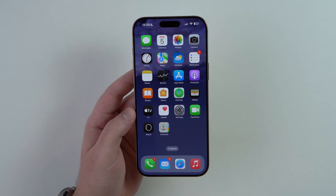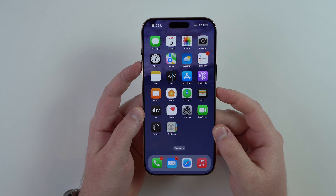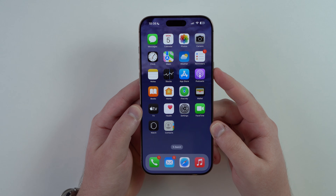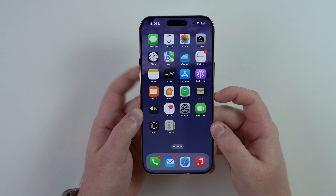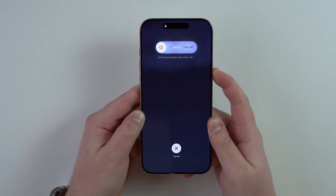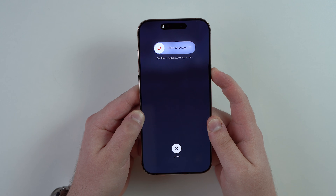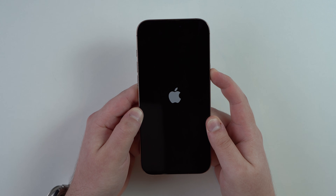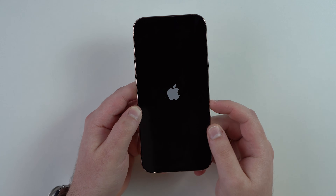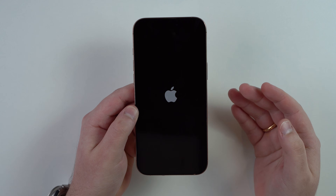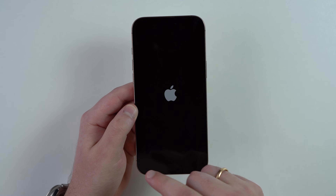First, the easiest one: force restart. All you have to do is press and let go volume up, press and let go volume down, then press and hold your side button until you see the Apple logo. Let's do it together — press volume up, let go, volume down, let go, press and hold the side button. Keep holding just the side button. If your iPhone is frozen you may not see anything on screen — no problem, just keep holding until you see the Apple logo, then let go.